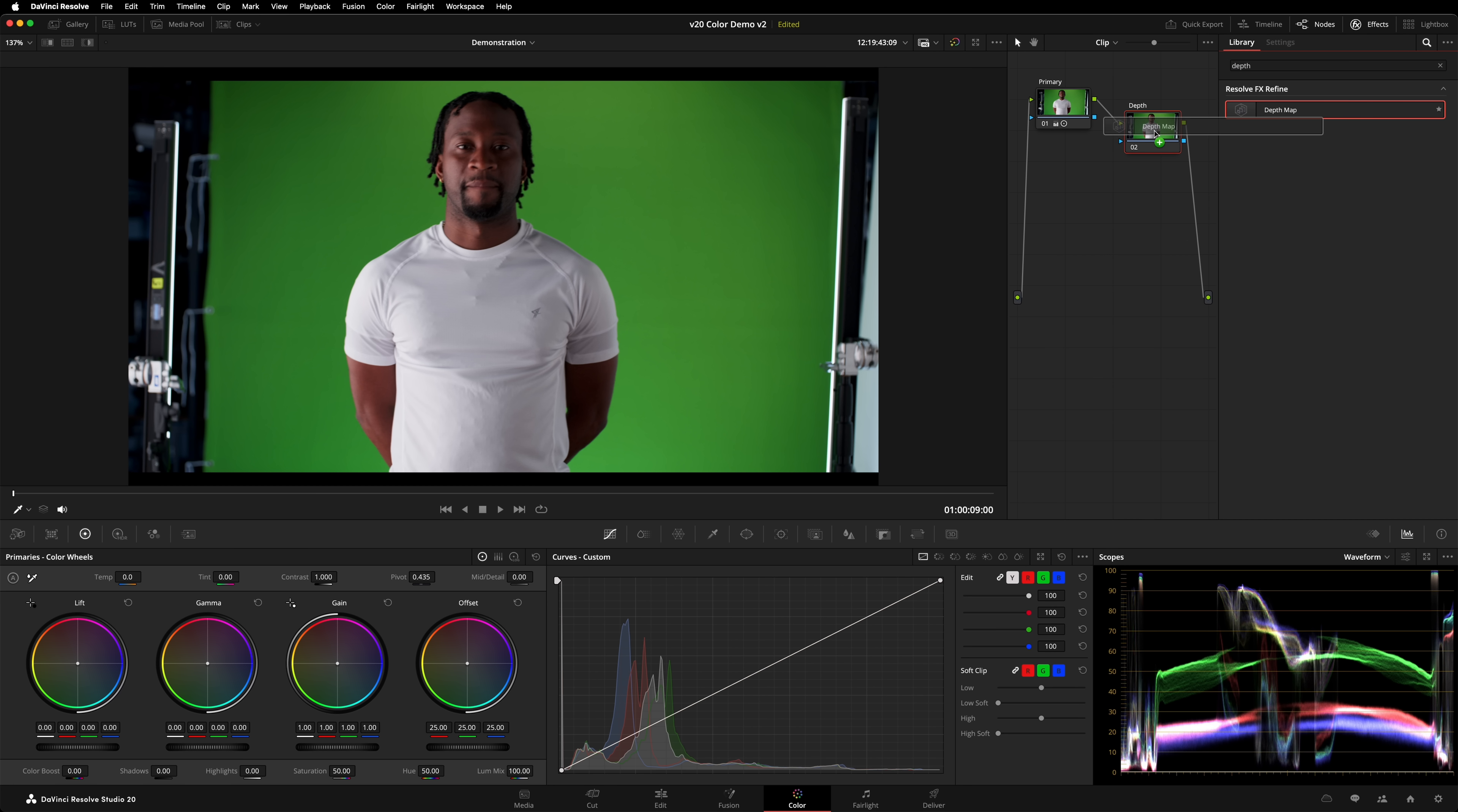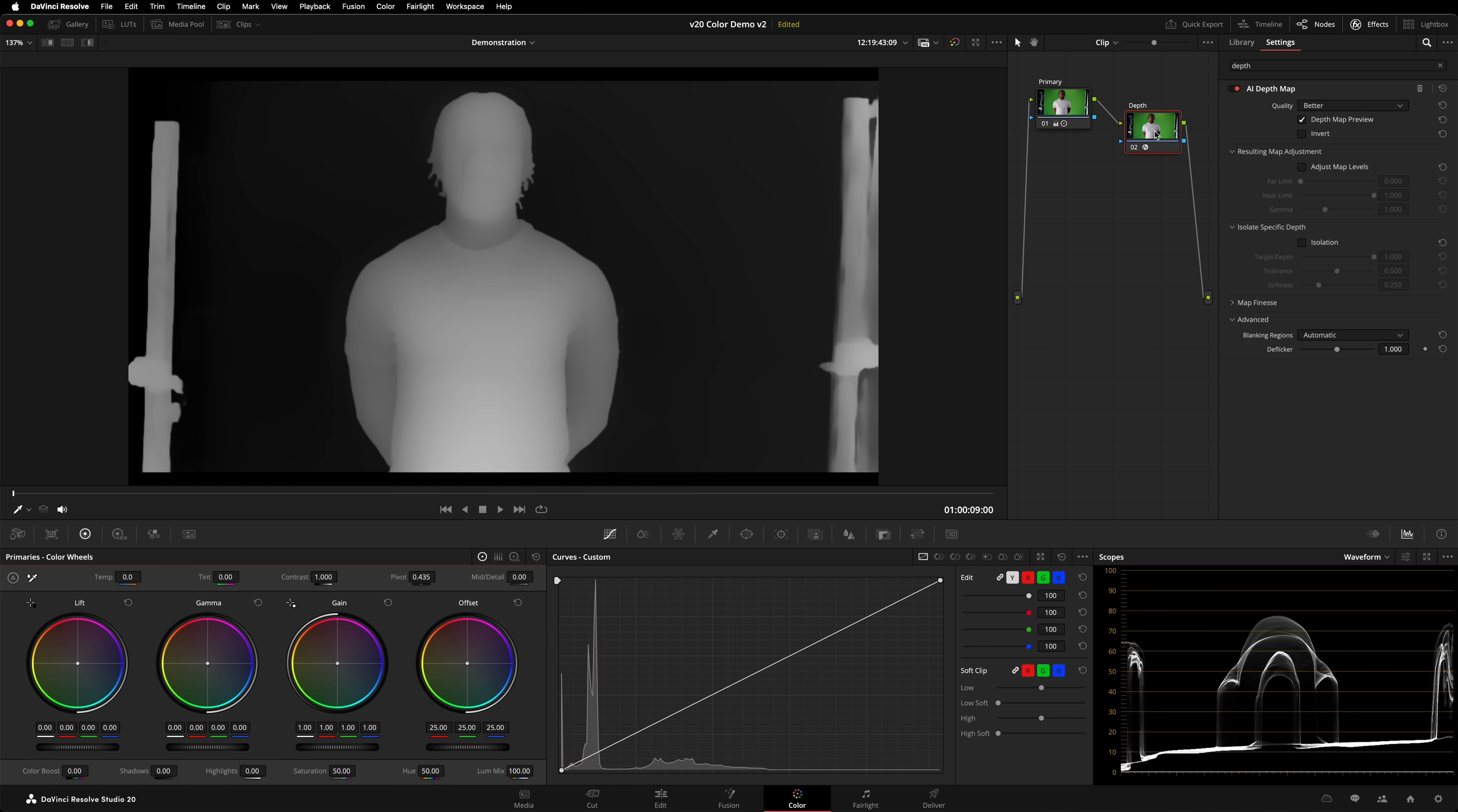Number four, magic mask and depth map. Yes, we're being cheeky and we're clumping another two features together. It's the only way we can get all our favorite stuff in a simple top 10. These are not new features, but they have been greatly improved.